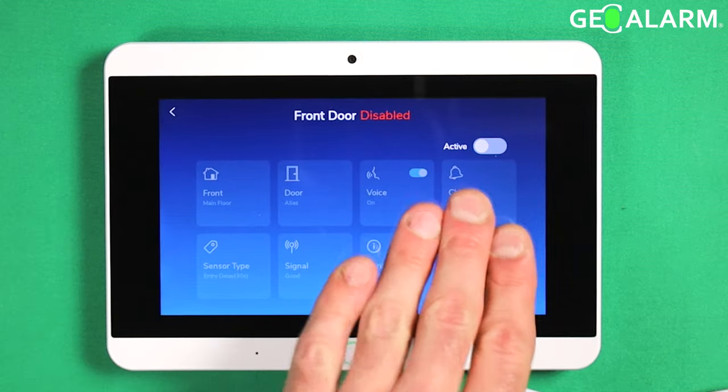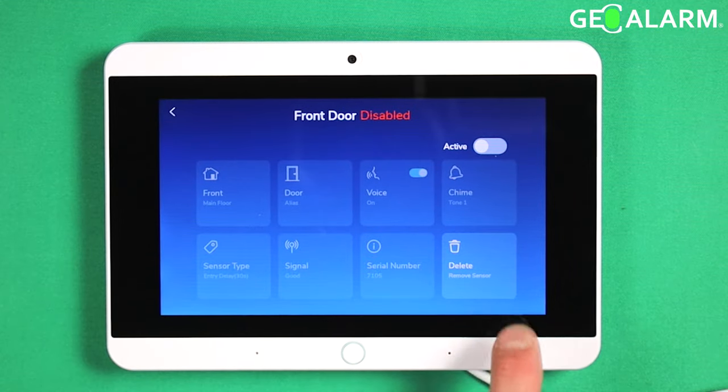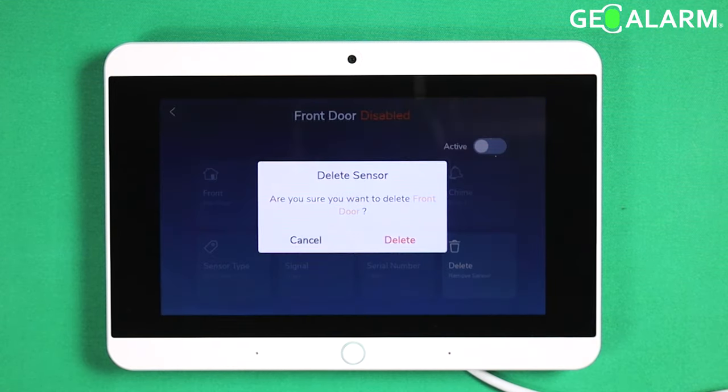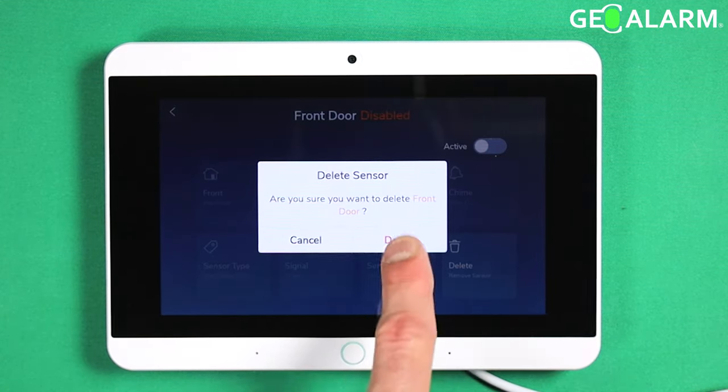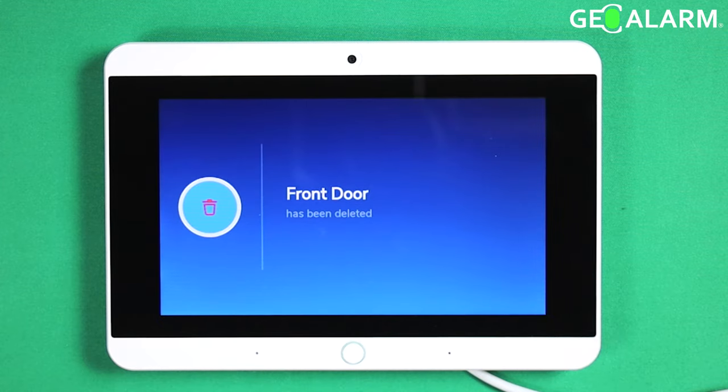The delete option will be right down here. You just click that delete button. It'll ask you if you're sure. Hit delete, and at that point it is deleted.